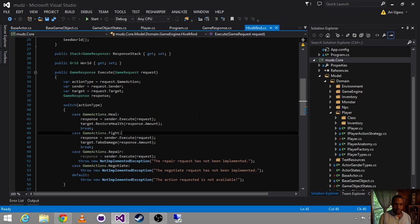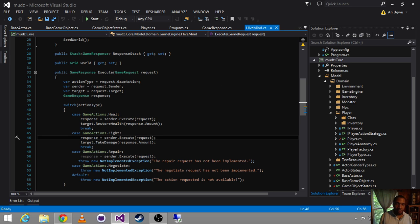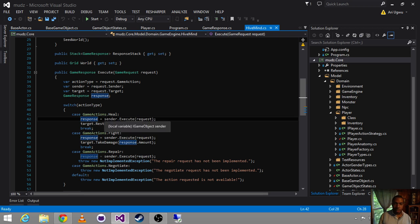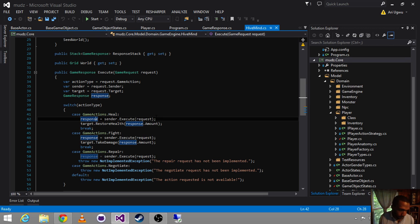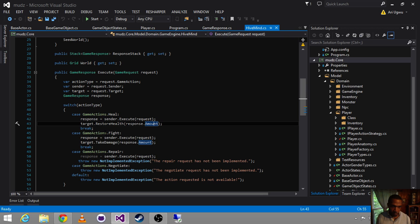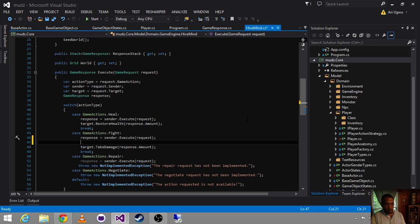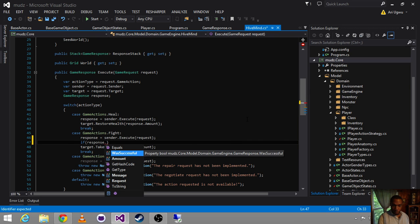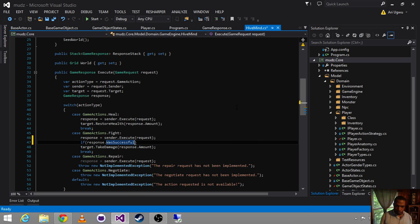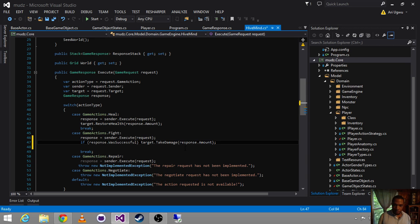So, inside of any of these actions, we get a response. A request comes in. We set up the request as appropriate. Or, we just pull out some things as appropriate. And then, we say, hey, the response to that request is going to be whatever the sender executes and returns. What we want to do here is we got the response. Remember we said, if the response is successful, or was successful. And so, we can say, if response was successful, then and only then do we want to apply the damage to the target.